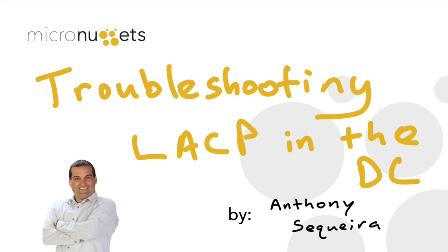It's such a common occurrence in the data center that you're going to want to increase availability. You're really going to want to leverage bandwidth by building port channels between your devices. In this micro nugget, let's take a look at the link aggregation control protocol for doing this, particularly troubleshooting it.